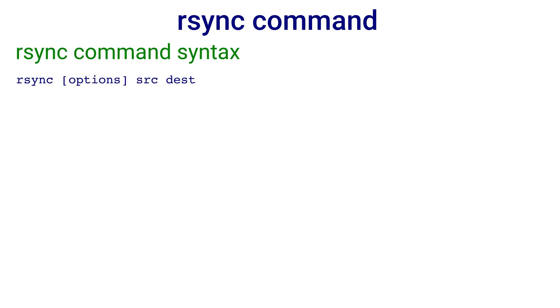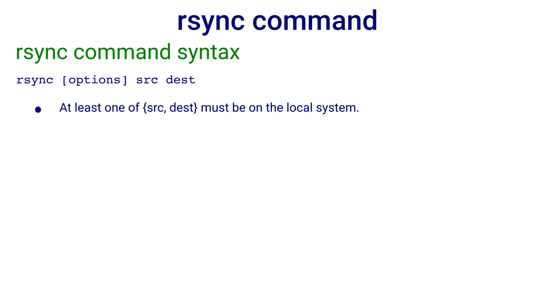In the rsync command, either both source and destination can be local files or at least one of them must be local. That is we can rsync local files to remote system or vice versa, but we cannot rsync files between two remote hosts.